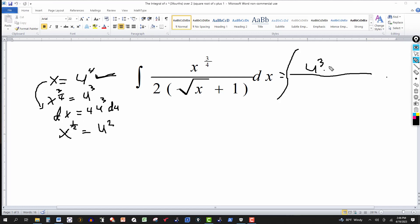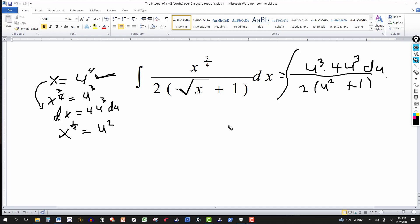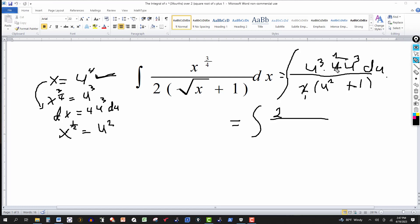This will be times, replacing dx by four u to the third du. In the denominator I'll have a two, and in the parentheses the square root of x, or x to the one-half, is replaced by u squared, plus one. Simplifying: two into four gives me a two, and u to the third times u to the third is u to the sixth.